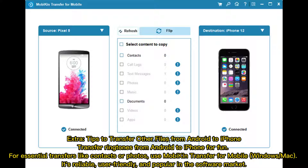Extra tips to transfer other files from Android to iPhone. For essential transfers like contacts or photos, use Mobikin Transfer for Mobile on Windows or Mac. It's reliable, user-friendly, and popular in the software market.